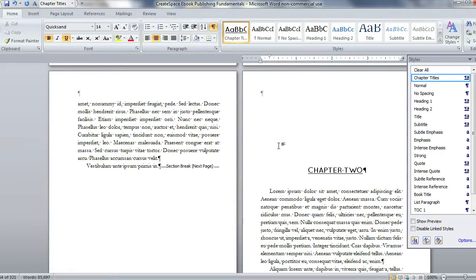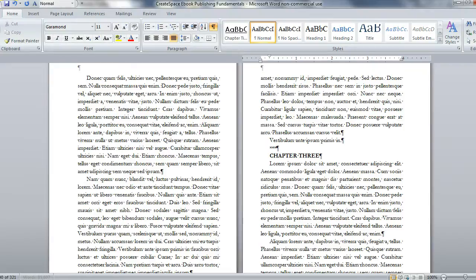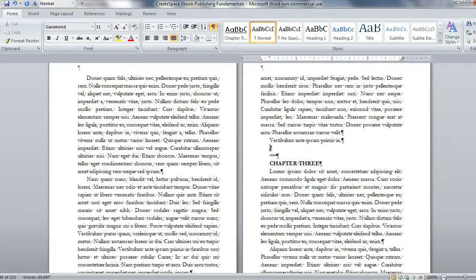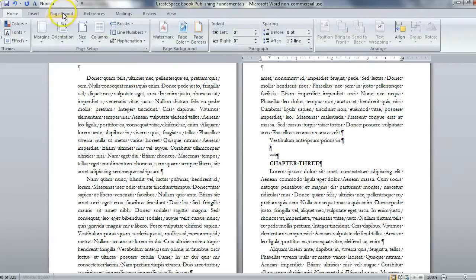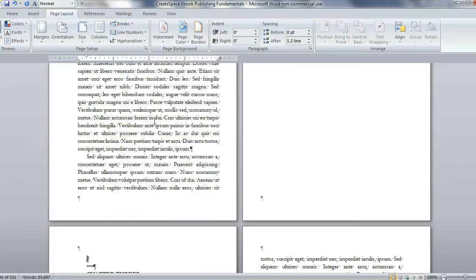Let's do chapter 3 too quickly. Here we are at chapter 3 and I can do the same thing, put my cursor there, give it a return, page layout breaks, next page section break.